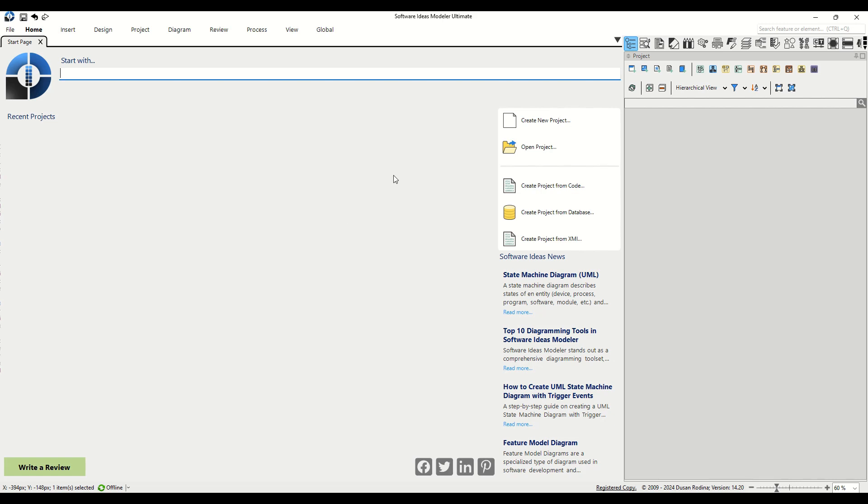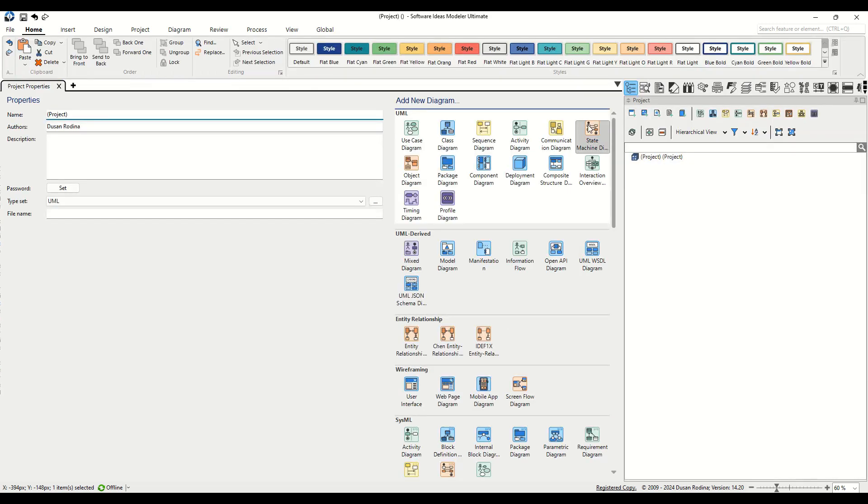First, we create a new project. Look for the Create New Project button located in the right menu on the Start page. Click on it to start.